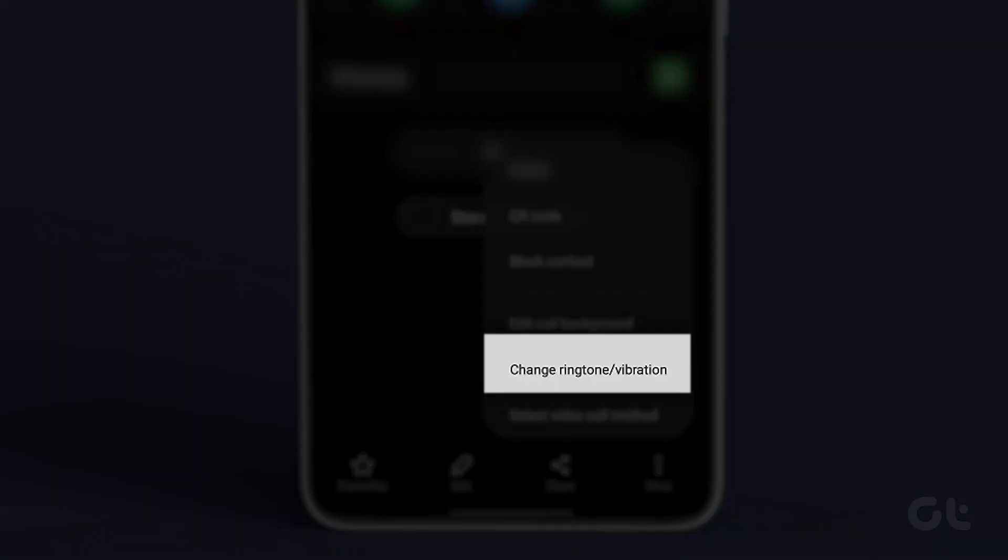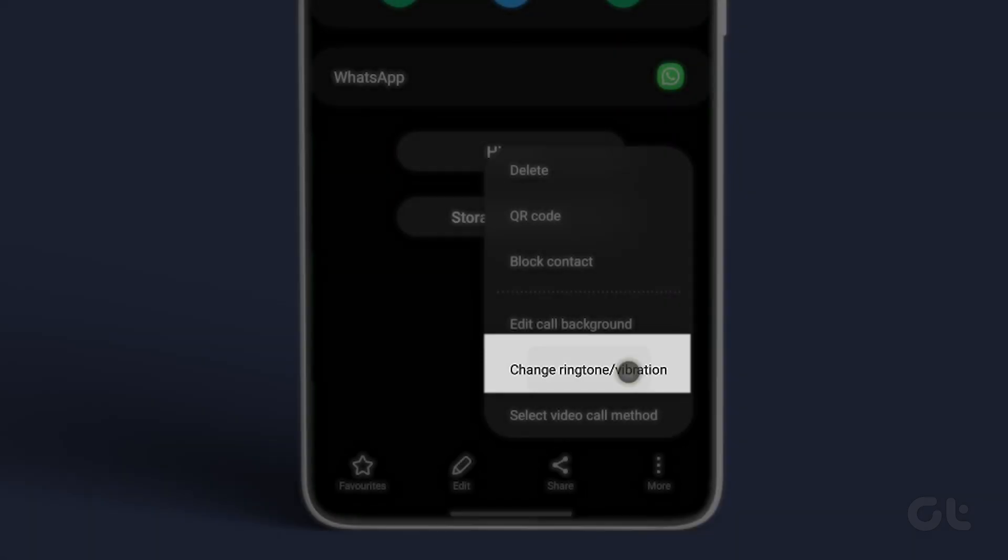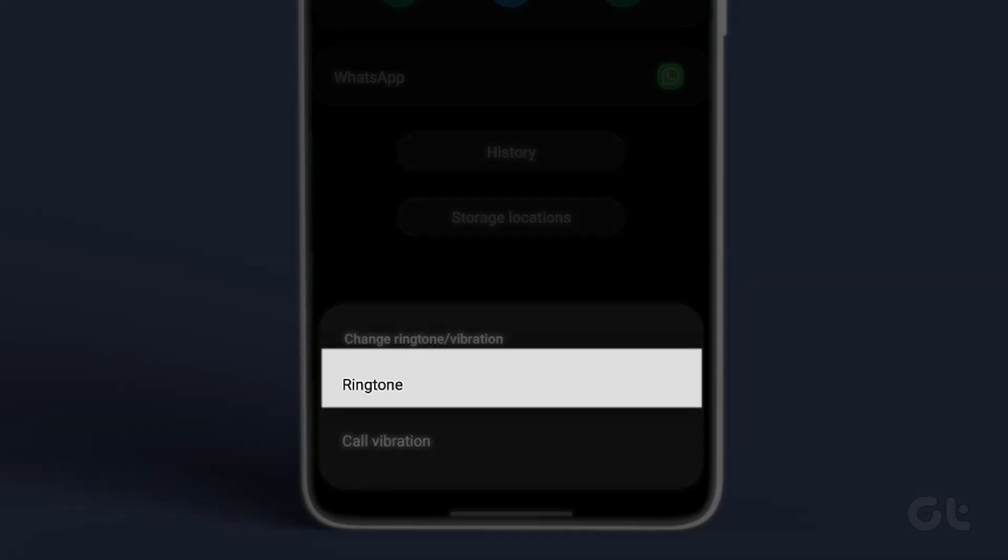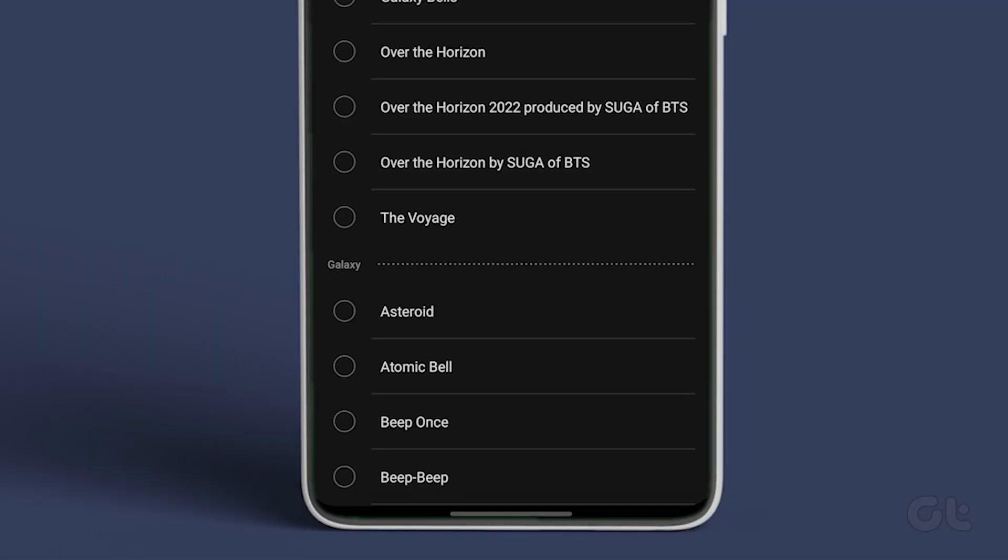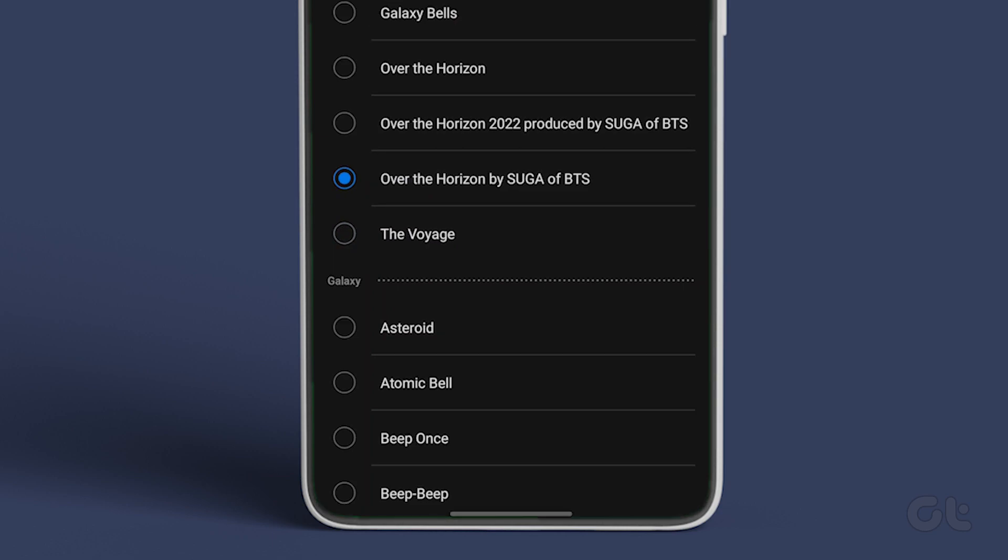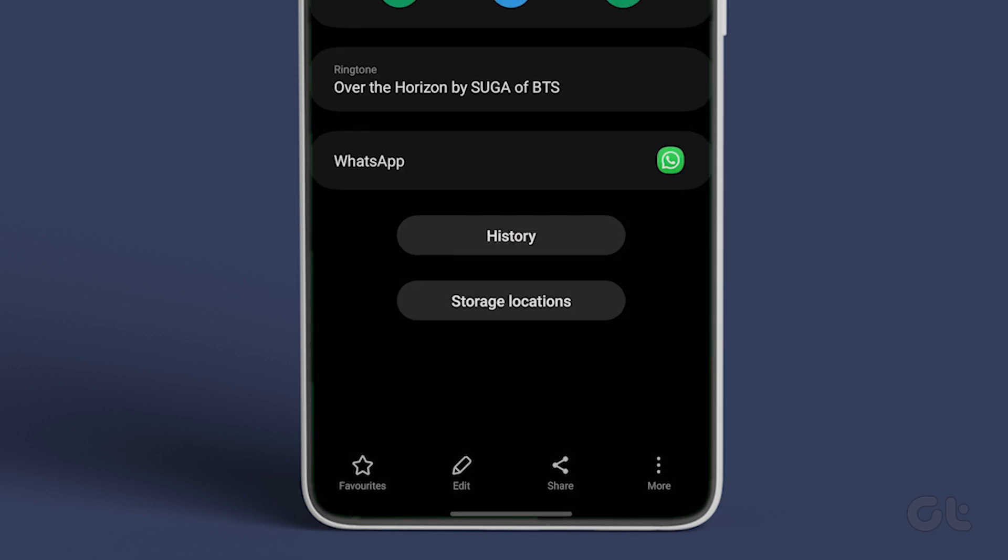Now select change ringtone slash vibration and select ringtone. Just pick a different ringtone for the specific contact and that's it. You can repeat the process for other contacts if you wish to do so. Hopefully you are now able to successfully set custom notifications and ringtones on your Samsung Galaxy device.